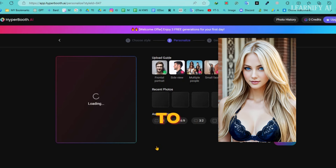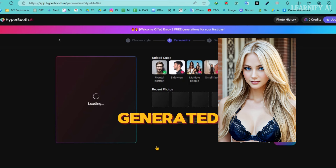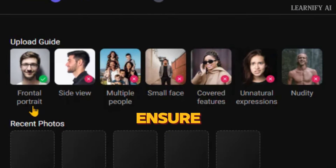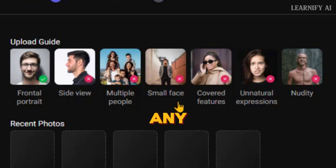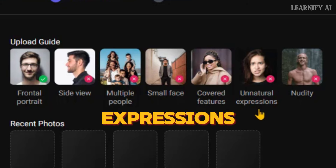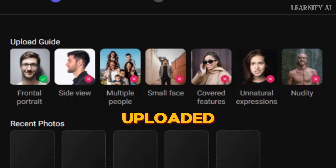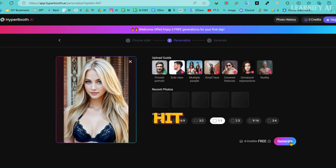Alright, I'm going to upload this image — it's from my previously AI-generated Influencer model. Before you upload, remember to ensure that your image is a front-facing portrait. Avoid uploading any side views, images with multiple people, small faces, covered features, unnatural expressions, or nudity. Once your model image is uploaded, set the desired aspect ratio. After everything is set, simply hit the generate button.